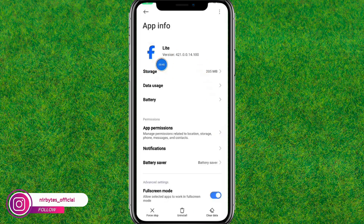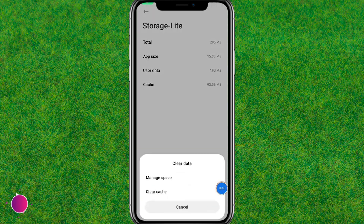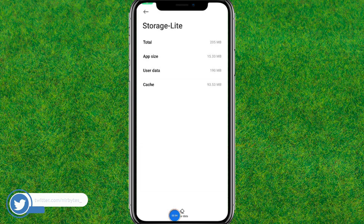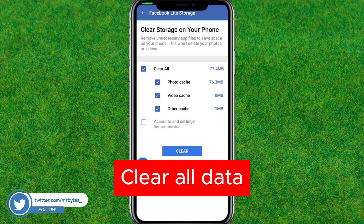Now here you just go to the storage option. Now here you just clear all the caches inside this Facebook Lite. Then go to manage storage and clear all the data inside this Facebook Lite application.